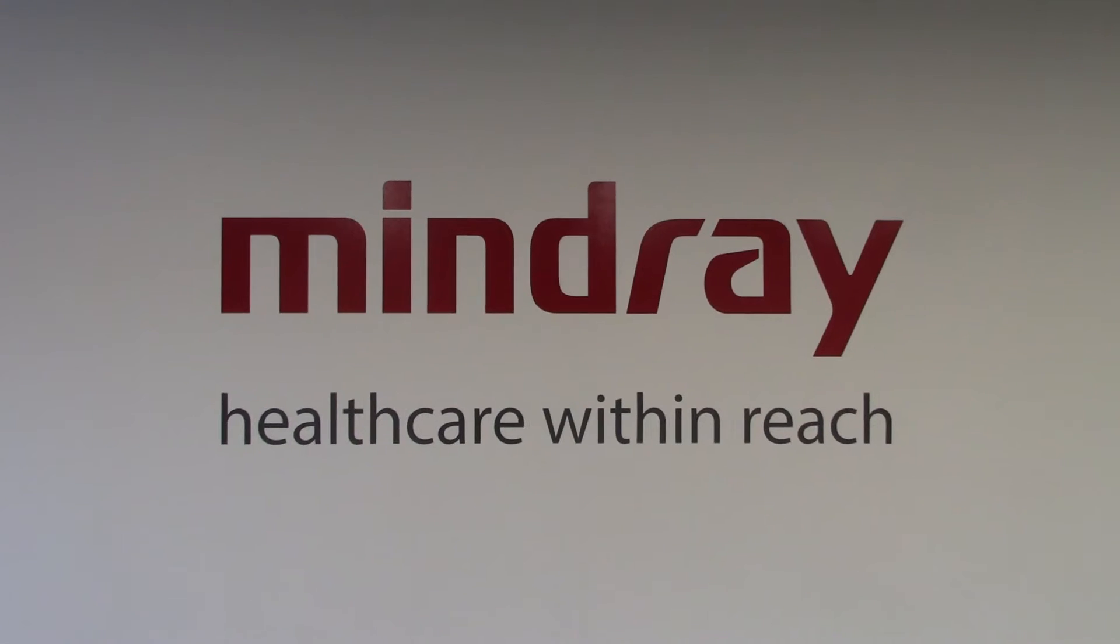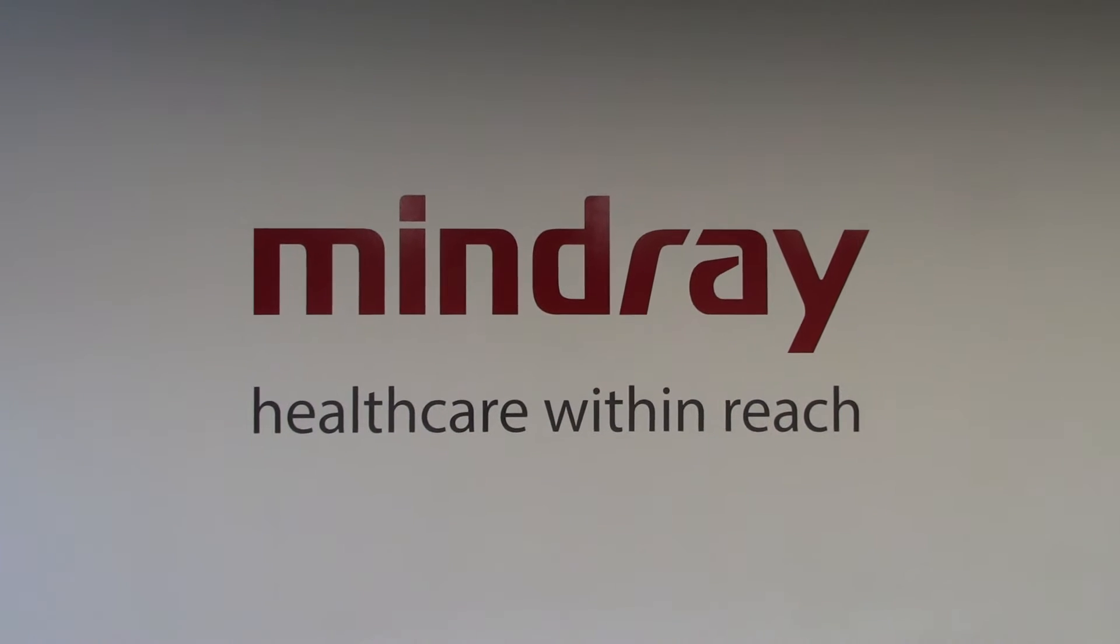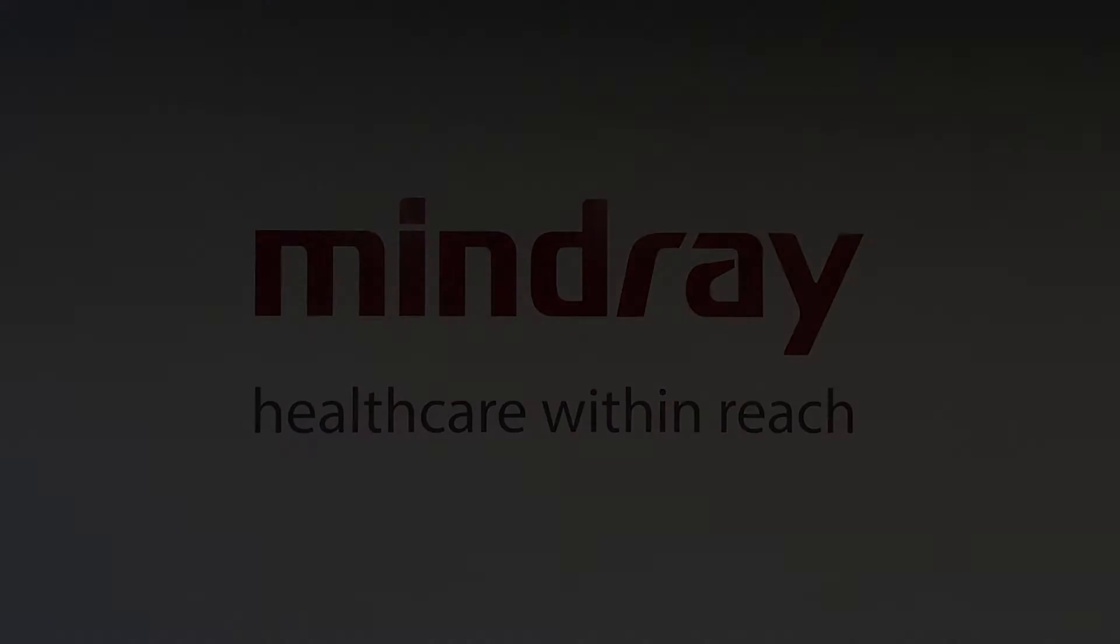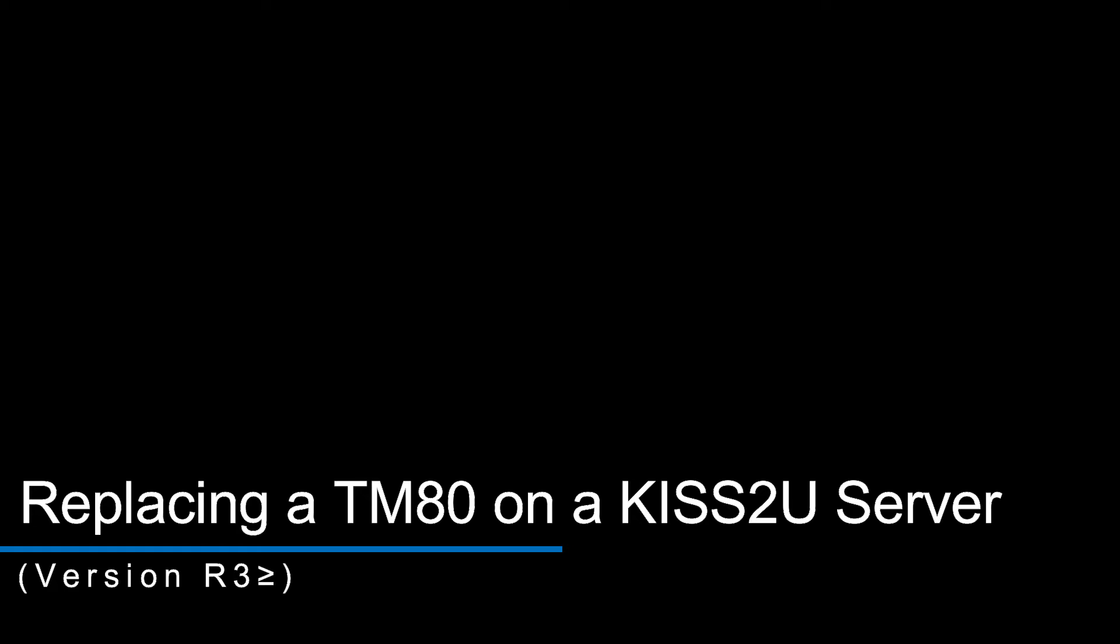Mindray. Healthcare within reach. Replacing a TM80 on a KISS-TU server, version R3 or greater.